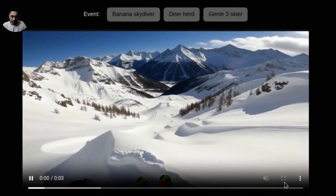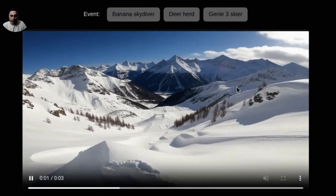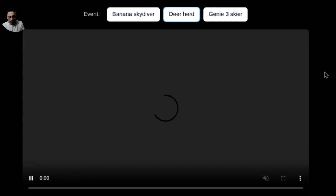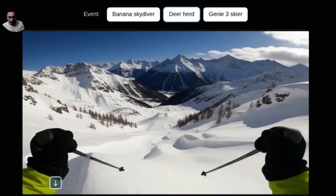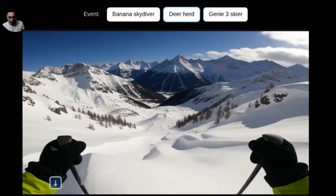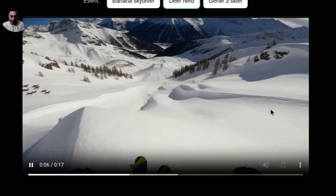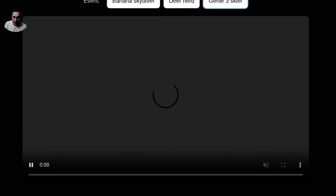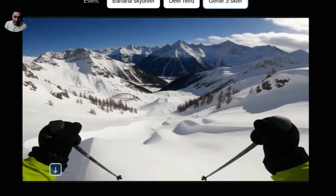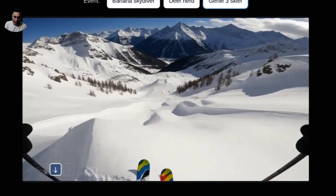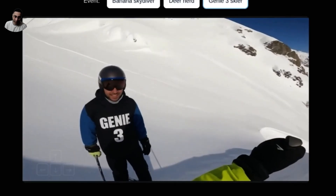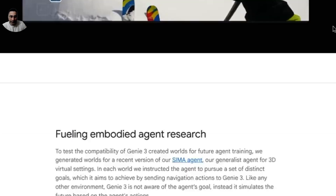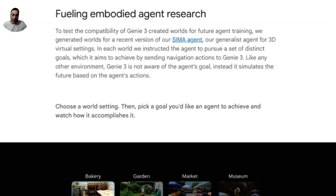There are some other interesting demos as well. For example, you can suggest what should happen next and click on 'deer herd,' and then a skydiver will meet the deer herd as he goes down. You can also trigger another event where a Genie 3 skier appears behind the character. You can create these scenarios completely on the fly, which is really cool.